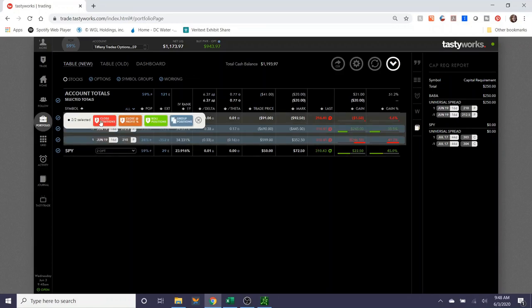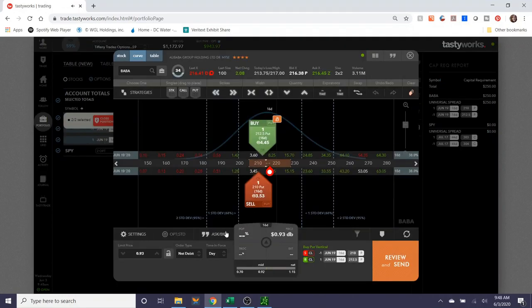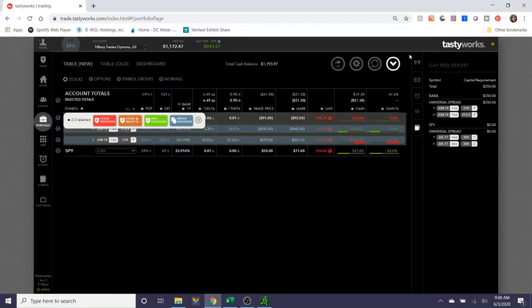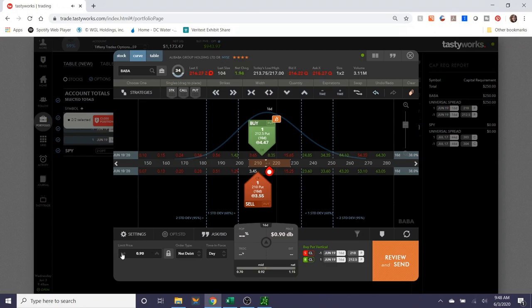We collected $91. I'm going to try to sell this back for $89. We're going to keep this in force for the day.